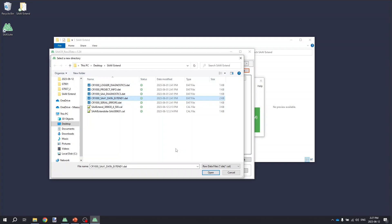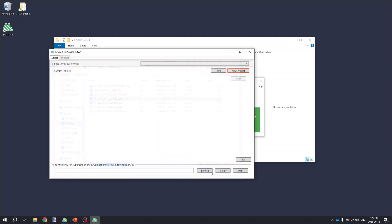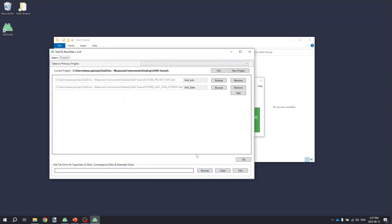Because this is an SA-V extend that has multiple parts, we need to tell raw data that there are multiple different pieces that form up this single array. To do that, we need to select the site file that we created with the SAA recorder software in a previous step.